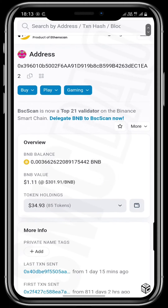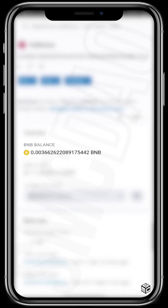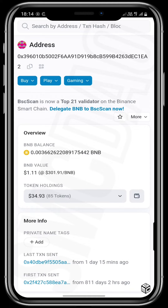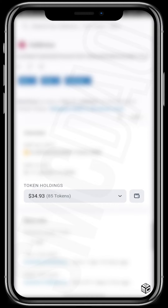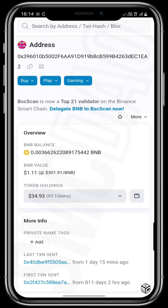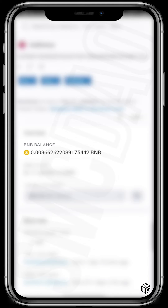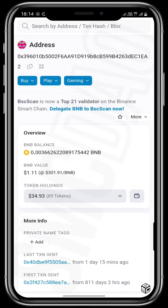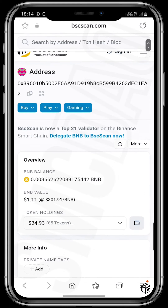Scrolling down, it shows the BNB balance in this wallet, which is 0.003 BNB, currently valued at $1.11. It also shows the value of token holdings in this wallet, which is $34.93. We must be careful to understand that the BNB value and the token holding value are different — token holdings account for all coins in the wallet apart from BNB, while the BNB value accounts only for BNB in that wallet.